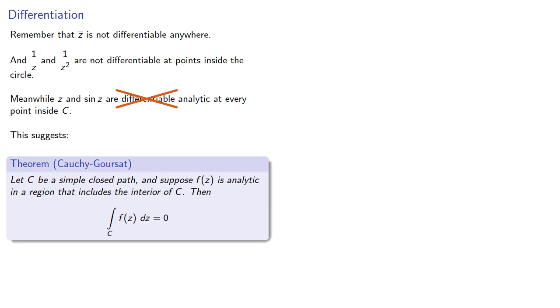This is known as the Cauchy-Goursat theorem, and it's one of the most important theorems in complex analysis.